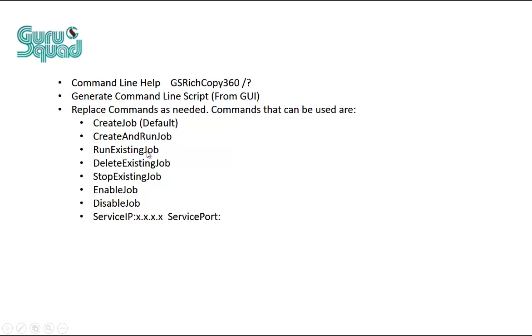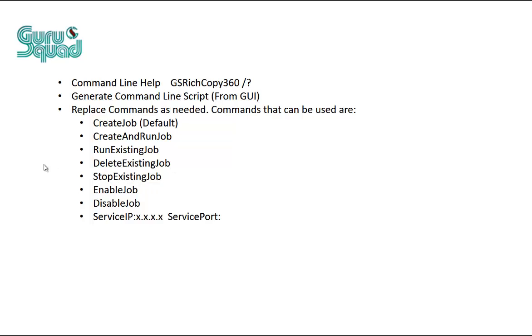Run an existing job, which basically if we already have a job that's created, all we want to do is just invoke it to run. We can delete an existing job. This is more for administration. If you want to delete jobs that you no longer need from the command line, you could do that. It's also part of automation. Stop an existing job. Enable job. Disable job. Pretty self-explanatory.